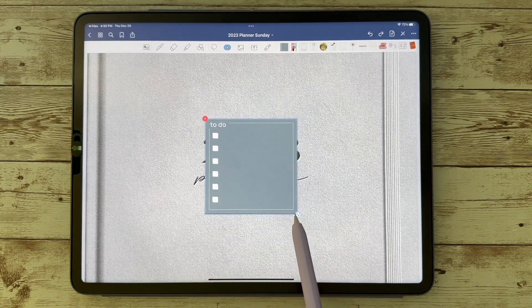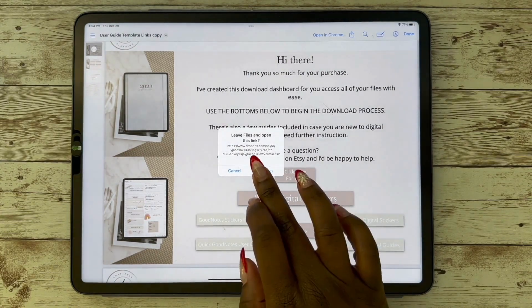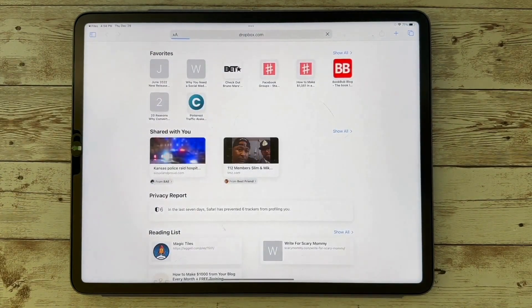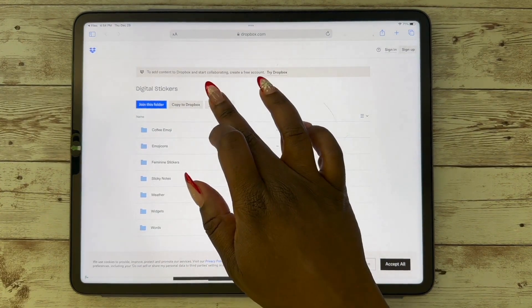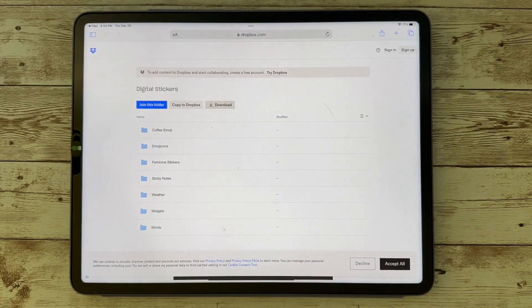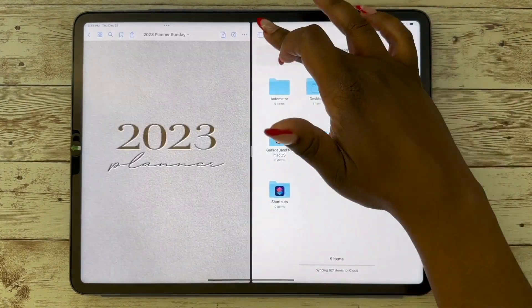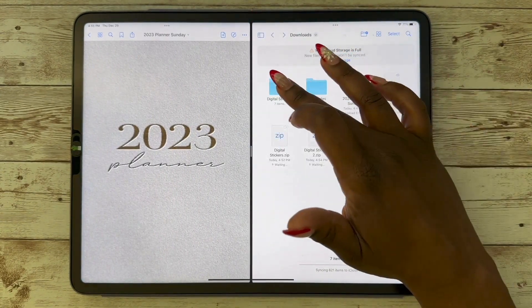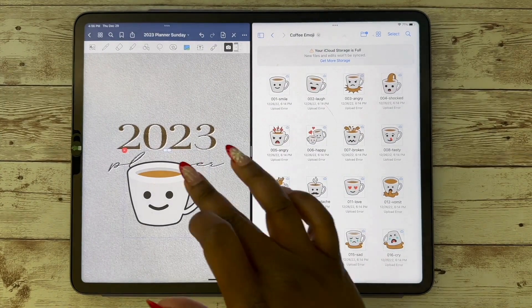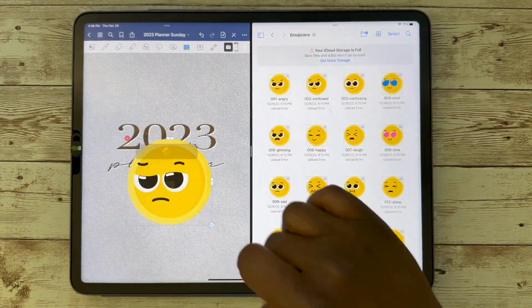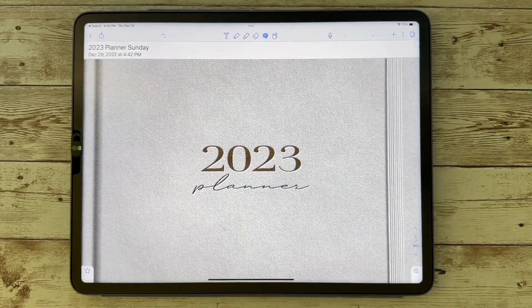For all other apps, you're going to want to download the individual digital stickers. You'll go back to your dashboard and it's going to take you to Dropbox where you will download the stickers. Once you download them, the best way to use them is to split screen and simply drag and drop into your app. This is just me using GoodNotes, but it's the same in the other apps.